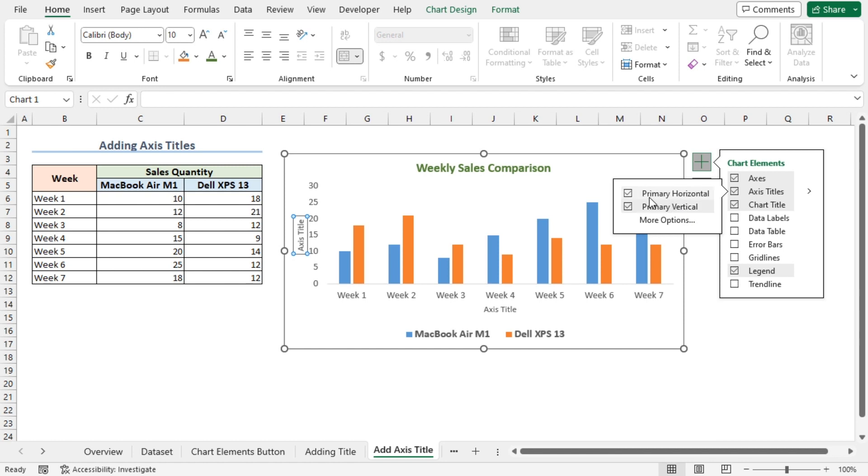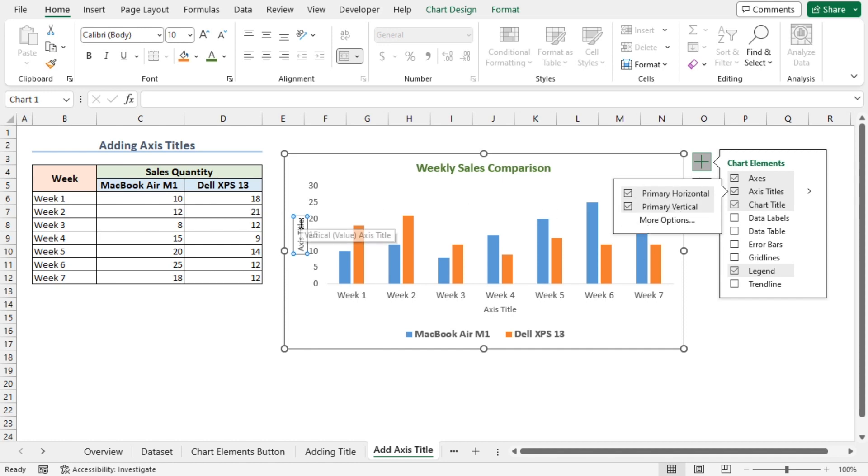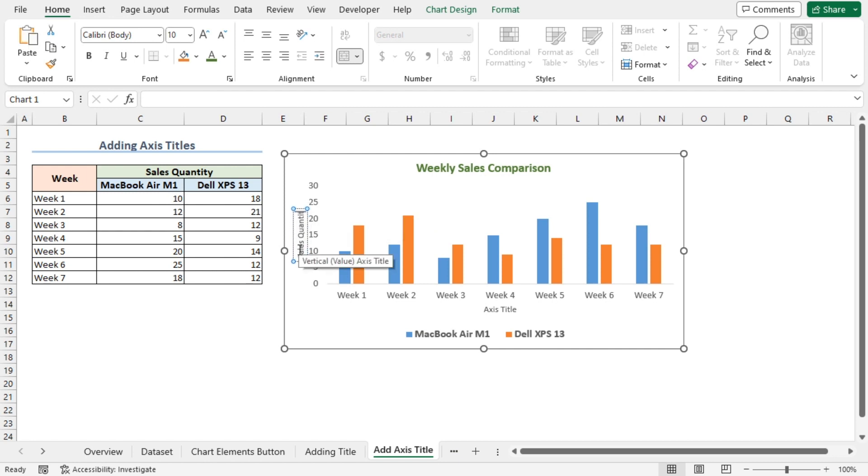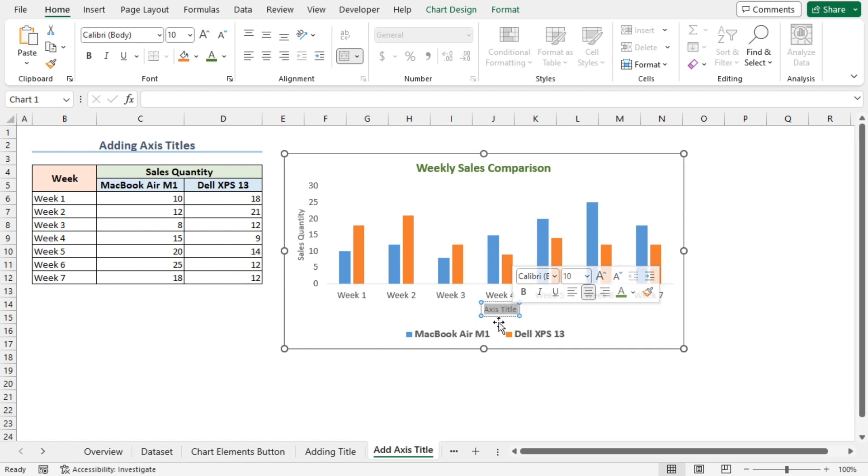I can choose primary horizontal, primary vertical, or in my case, both the axis titles. I'll highlight the vertical axis title and type Sales Quantity. Similarly, I'll click the horizontal axis title and replace it with Week Number.